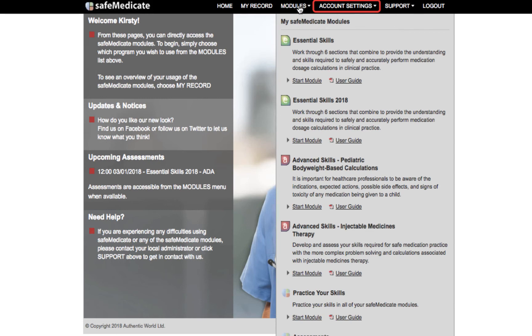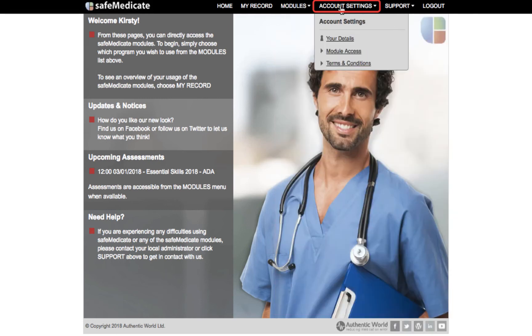Account Settings is where you can update any of your details such as your email address or change your password. You can also find a list of the Safe Medicaid modules you have access to and the dates on which these accounts will expire.